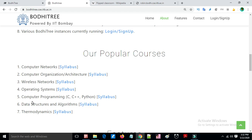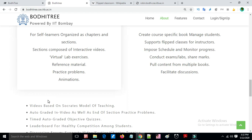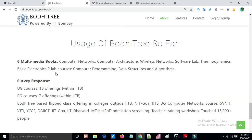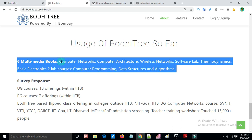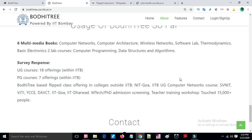These popular courses are open to all and anyone can register to learn. IIT Bombay is using 18 undergraduate course offerings and 7 postgraduate course offerings, and flip class is also offered outside the college at NIT Goa, IIT Bombay, and other public institutions.